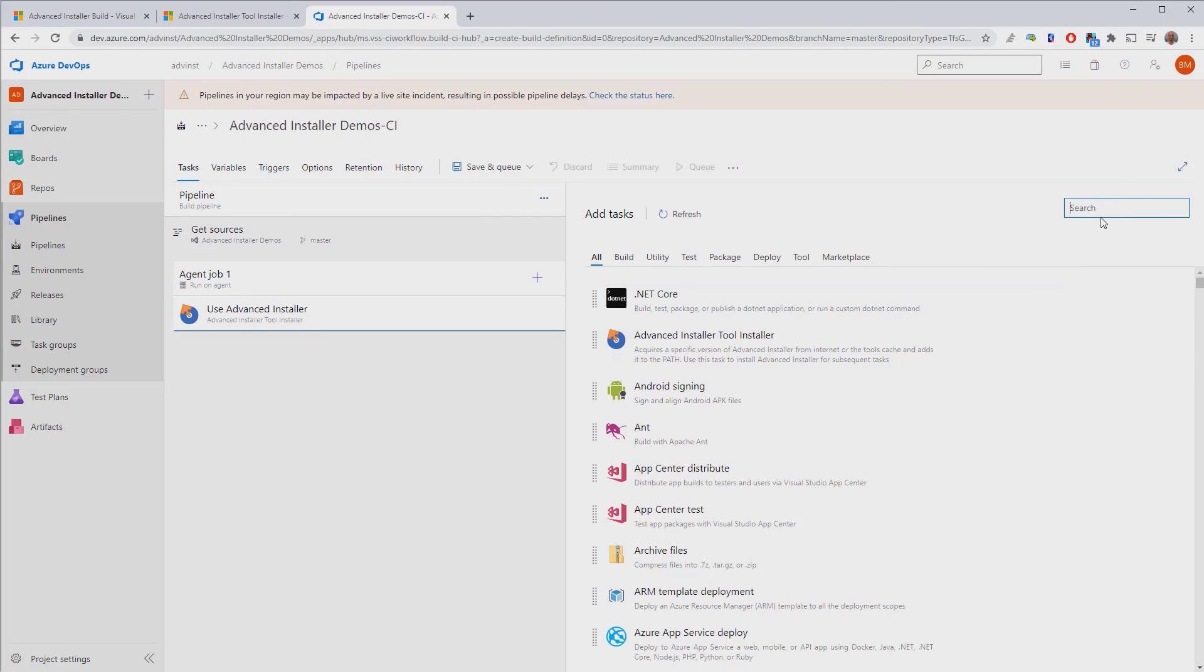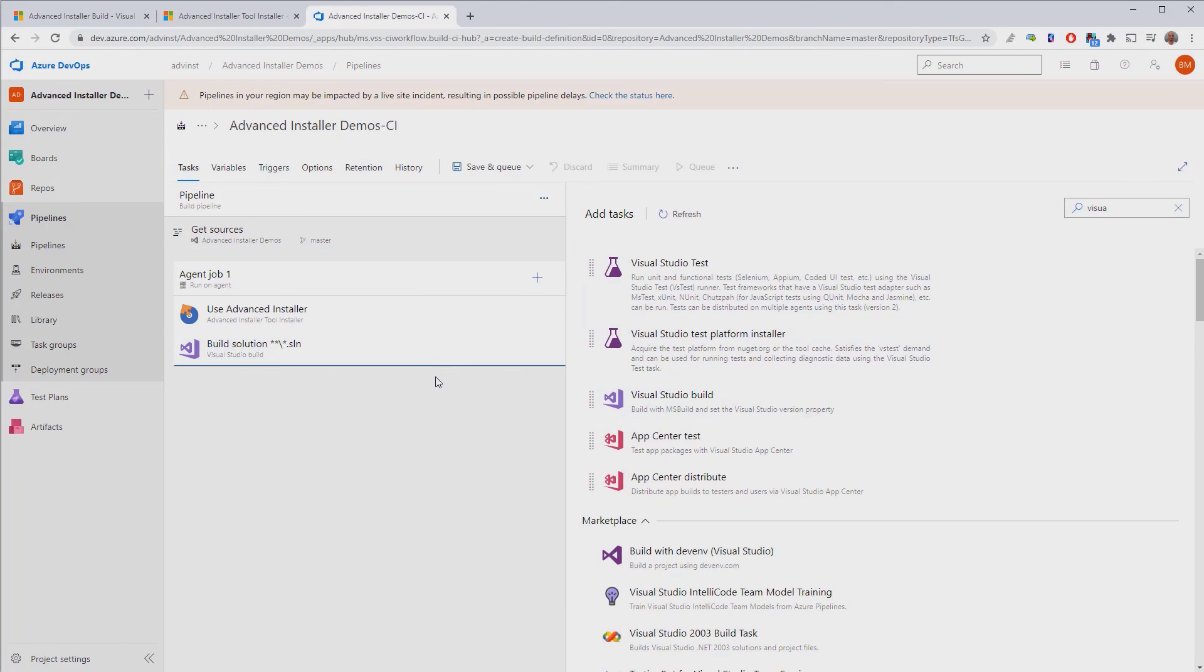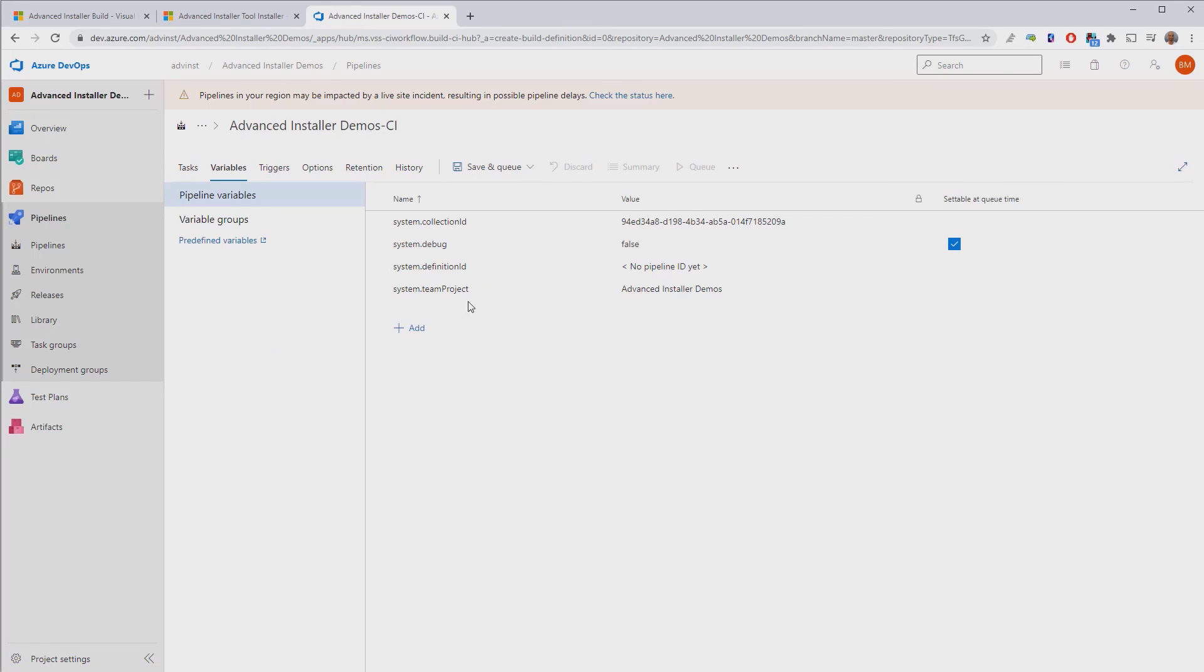The first task we'll add to this pipeline is our Advanced Installer Tools Installer task. Then, we'll also add the Visual Studio build task. Before we save and queue our pipeline, let's also configure the license key for Advanced Installer.